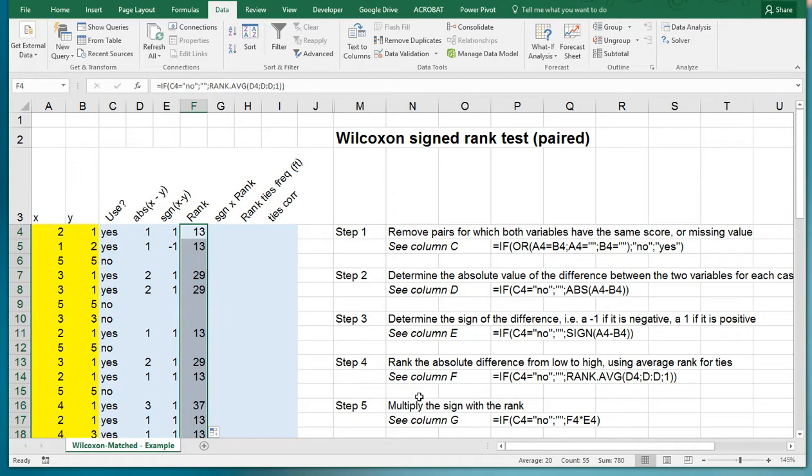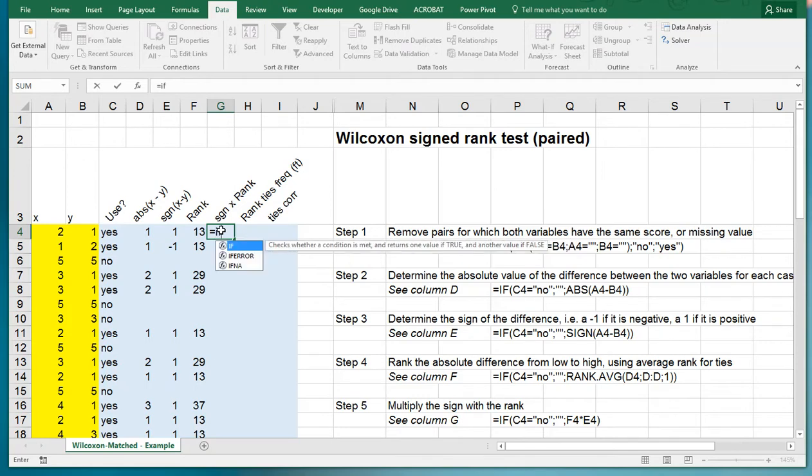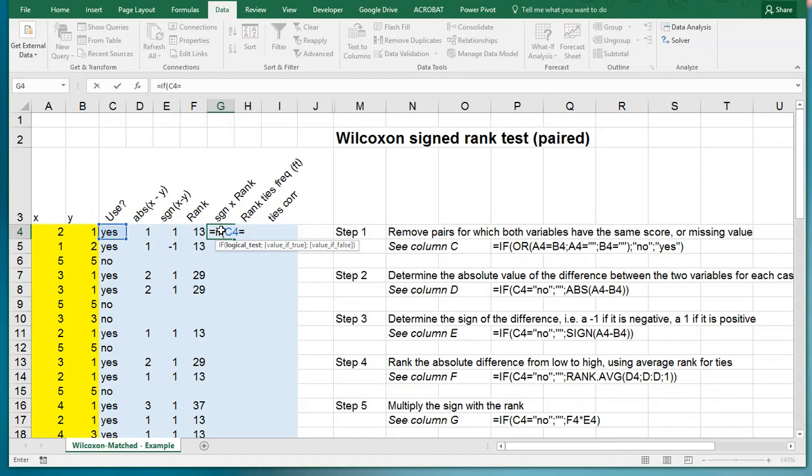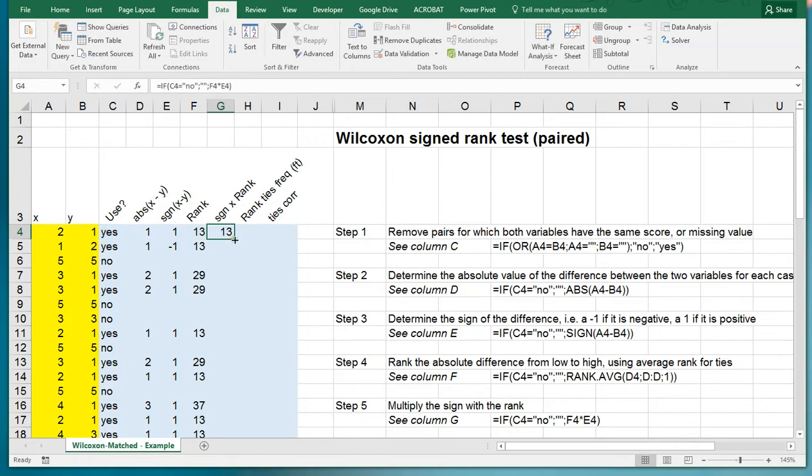Then multiply the sign with the rank. That's straightforward. Again, if this one equals no then nothing, otherwise simply do this one times the sign. Copy paste that down.